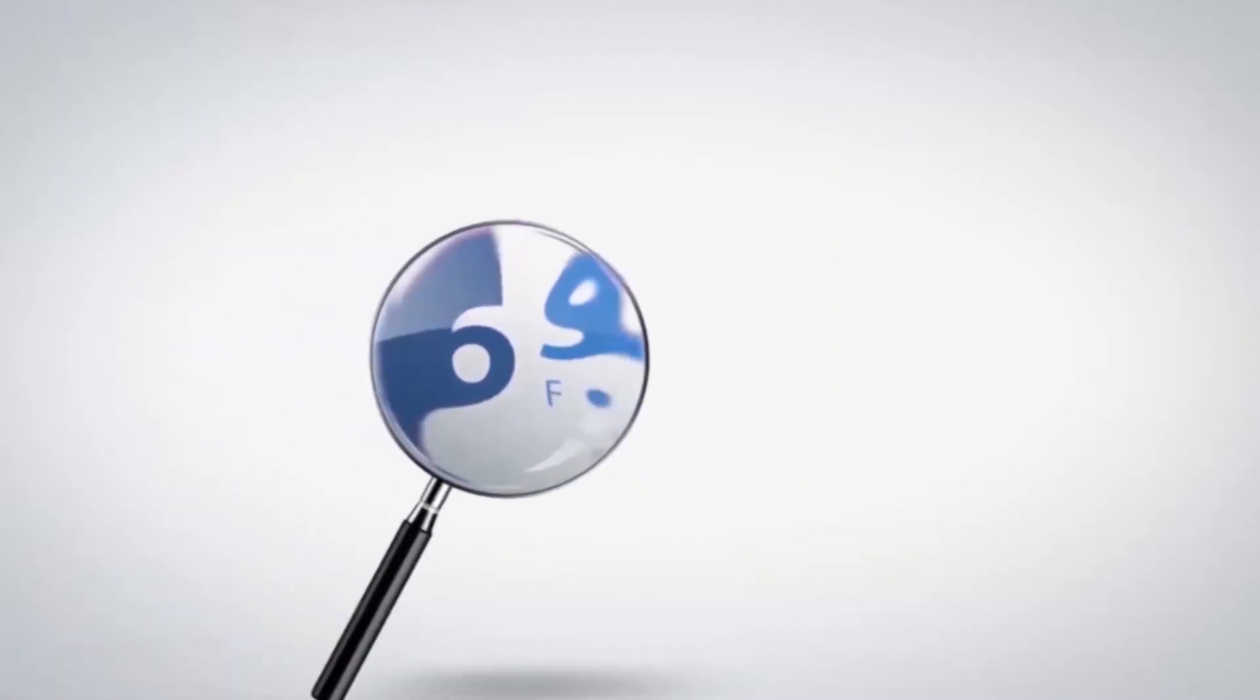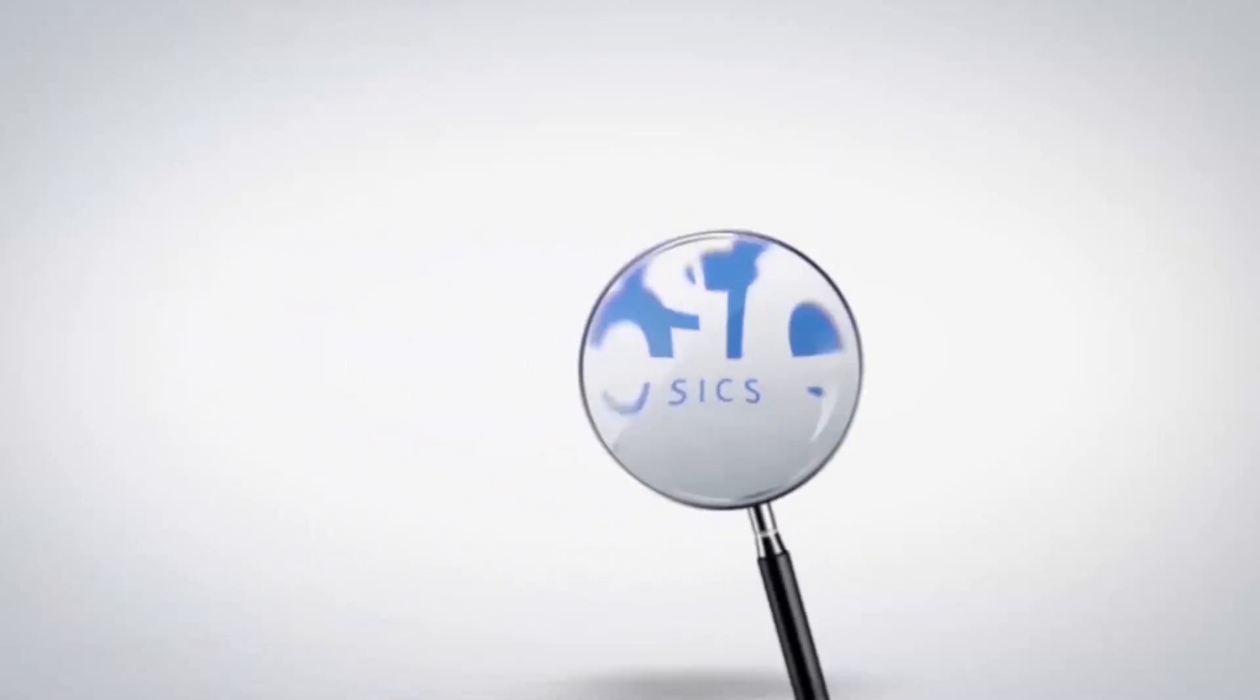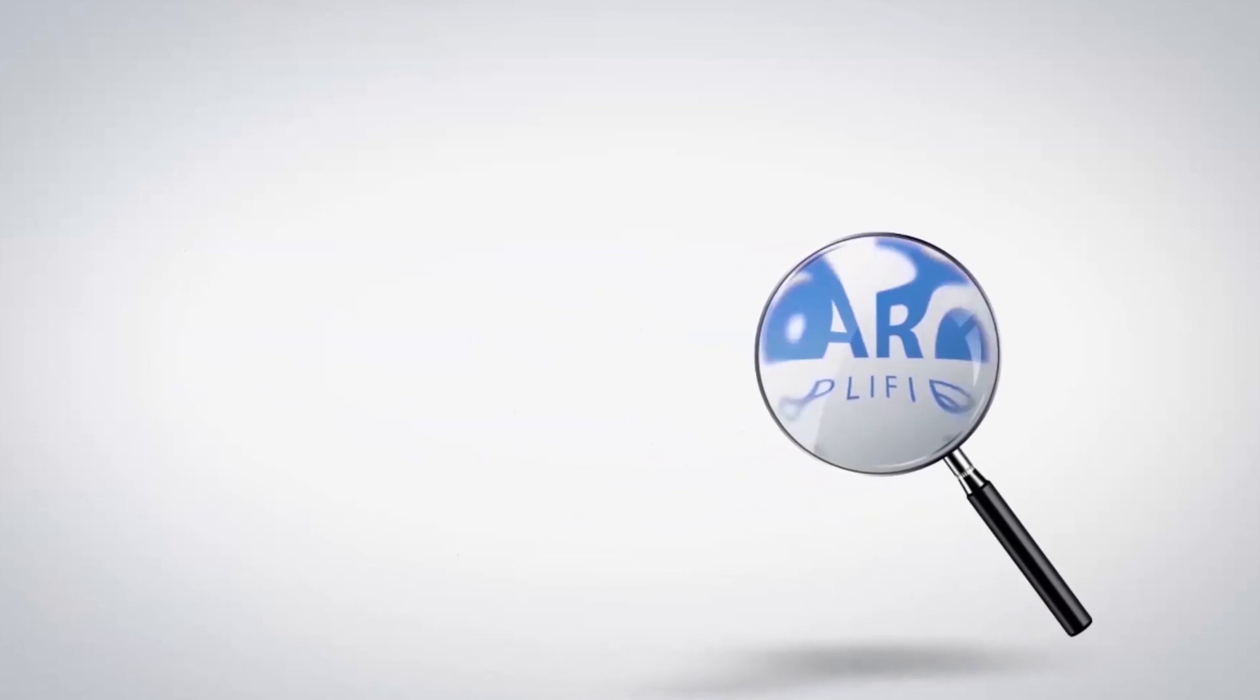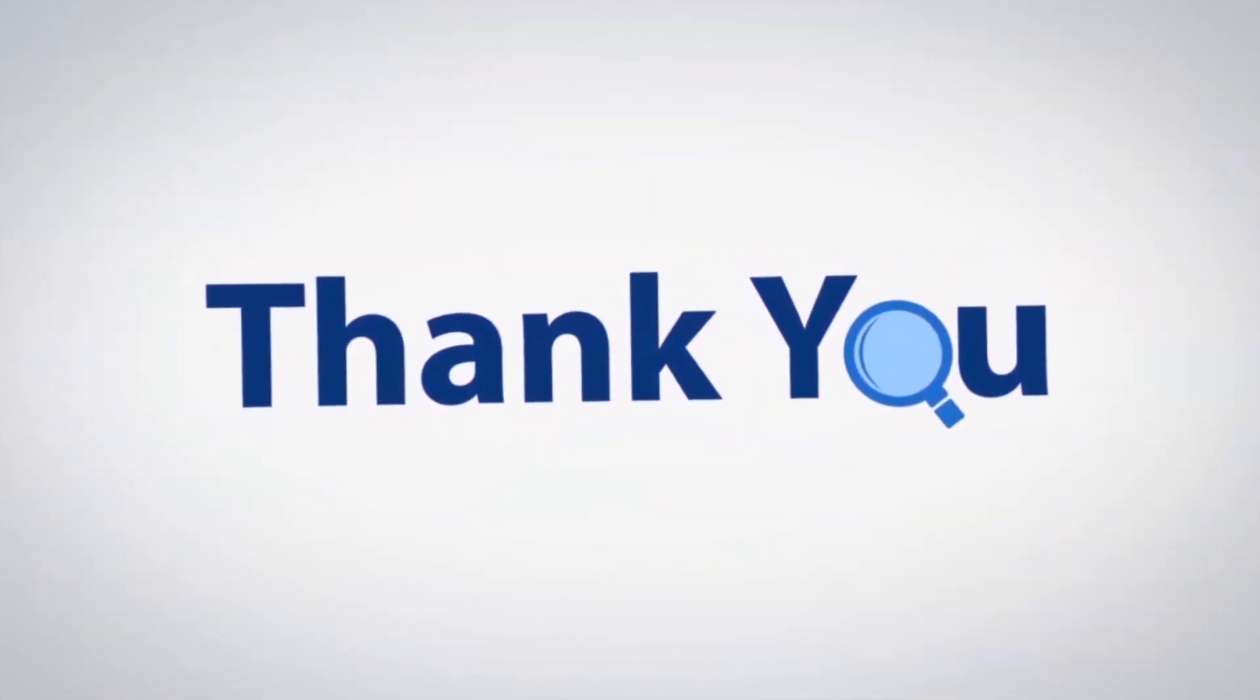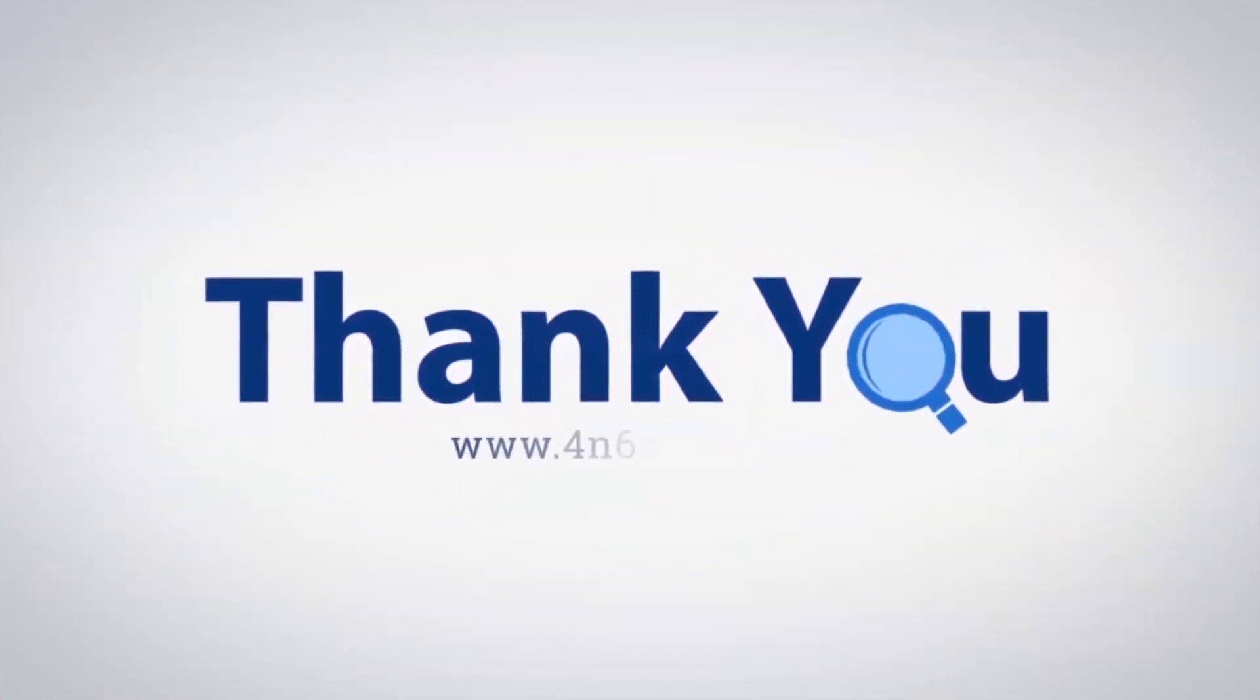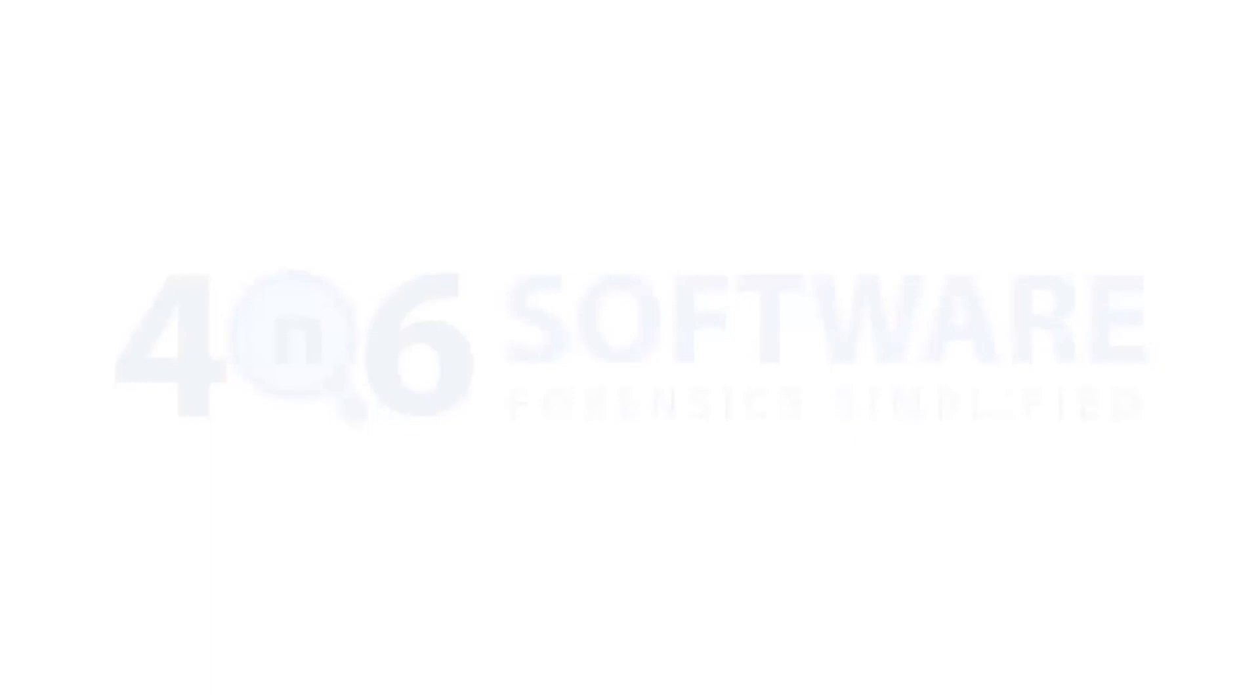That's all for this video. We hope you get a good understanding of how to view OFT files. If you have any questions, please leave them in the comment box. To watch more 4N6 software videos, please subscribe to our channel. Have a great day.